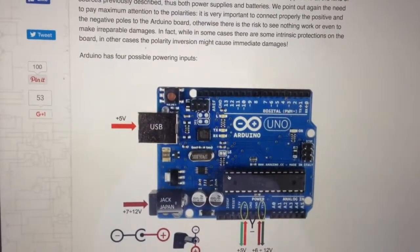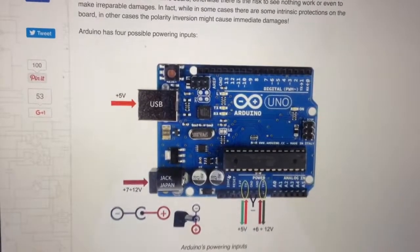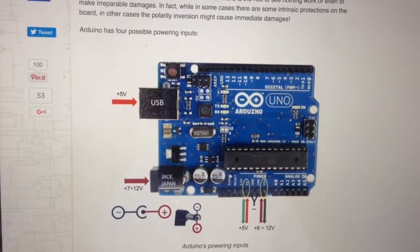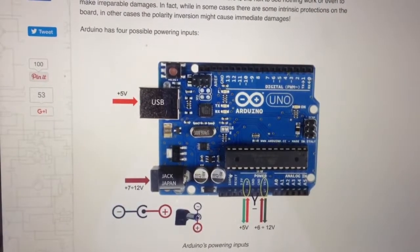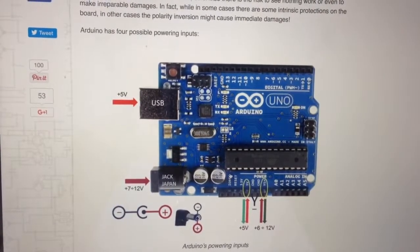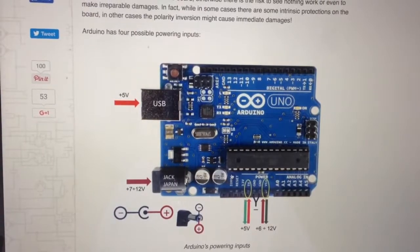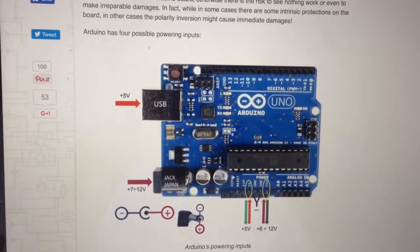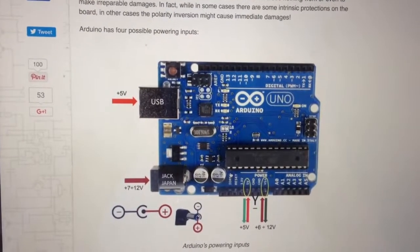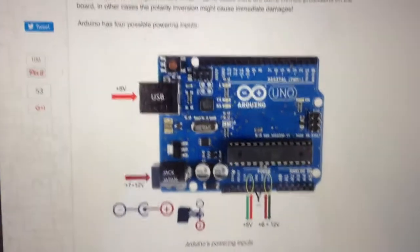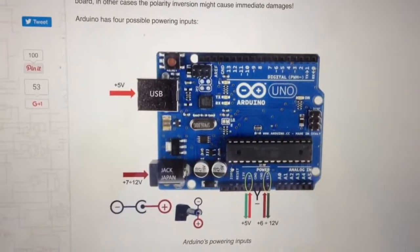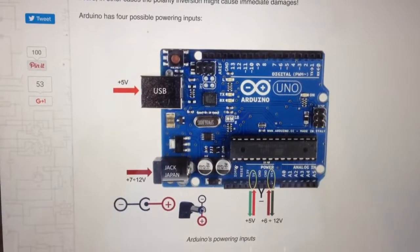So here is that terrific diagram. Different boards, the Mega for example will have an extra USB port for communication with the Arduino, excuse me, with the Android.